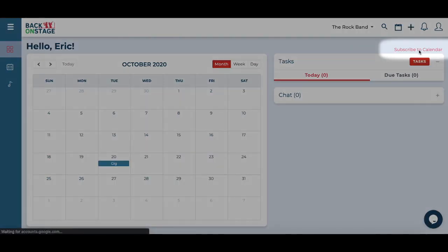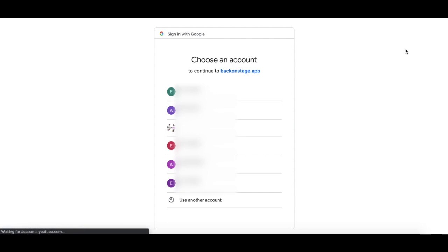From the dashboard, click subscribe to calendar on the top left. The system will ask you to sign into your Gmail account.